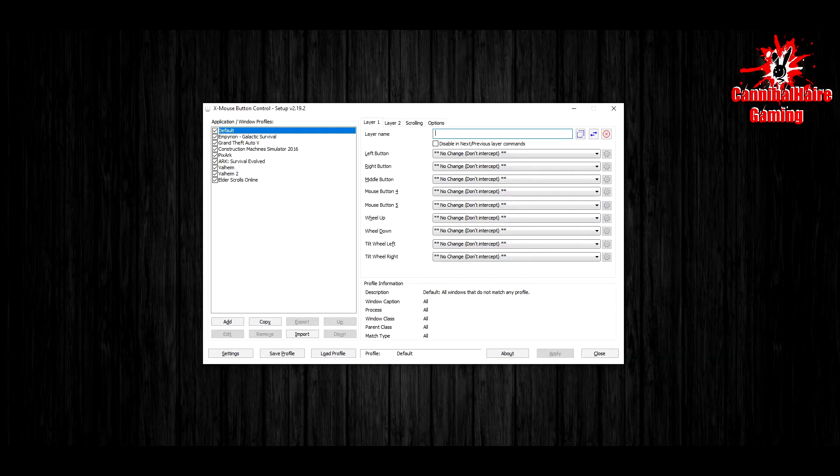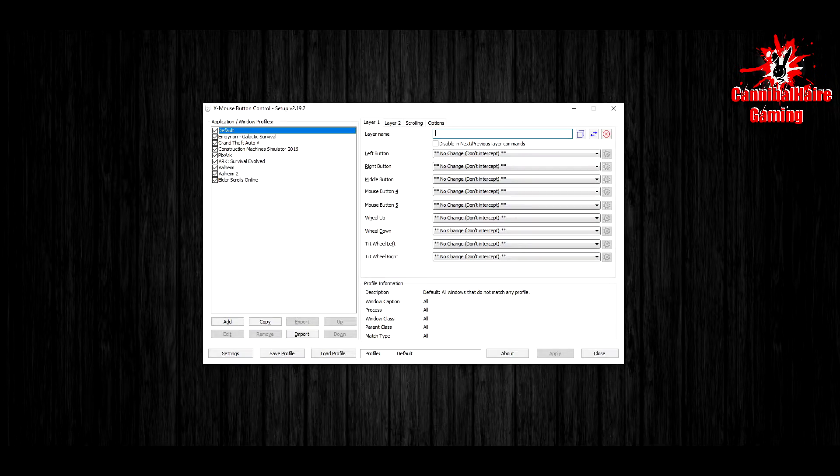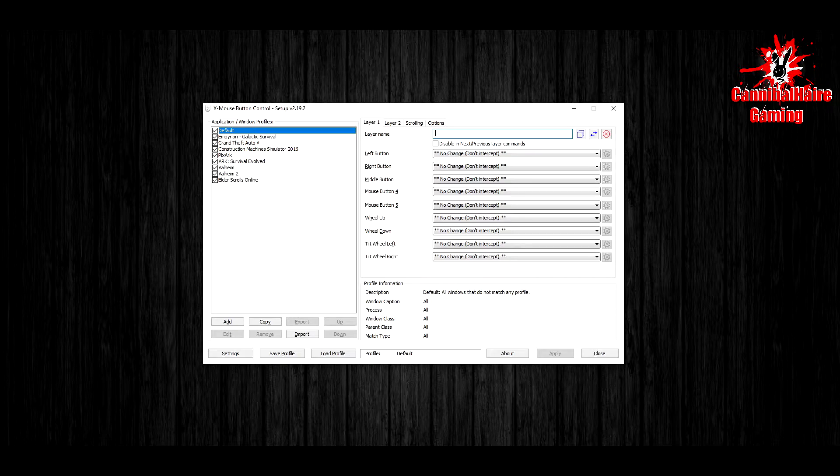Welcome everyone, welcome back to the channel. My name is CannibalHare and we're doing another tutorial on X mouse button control.